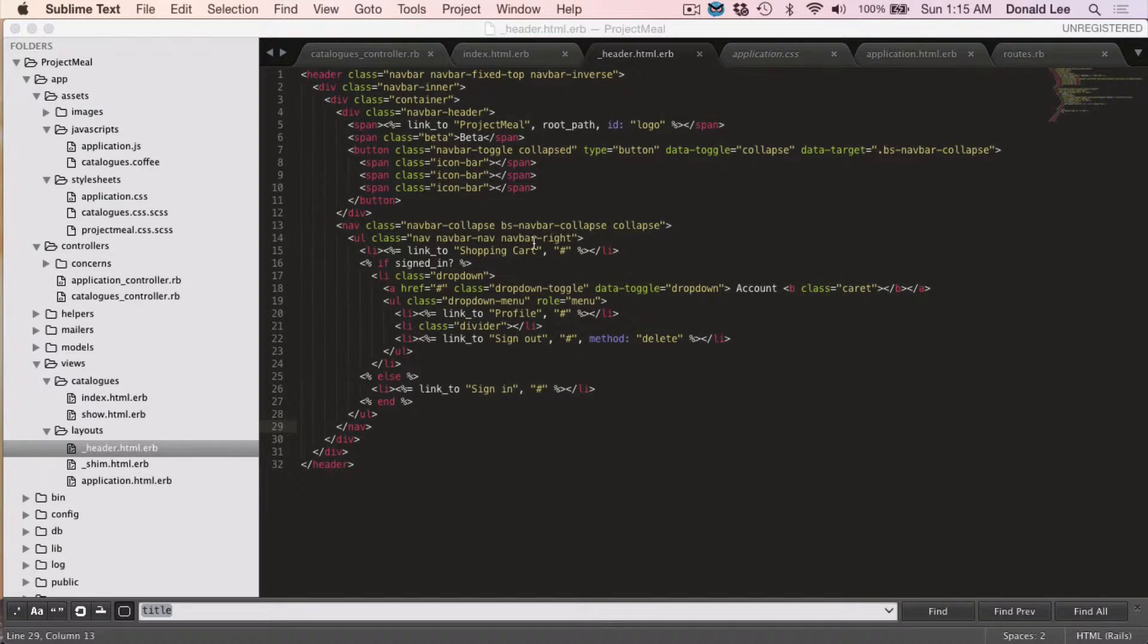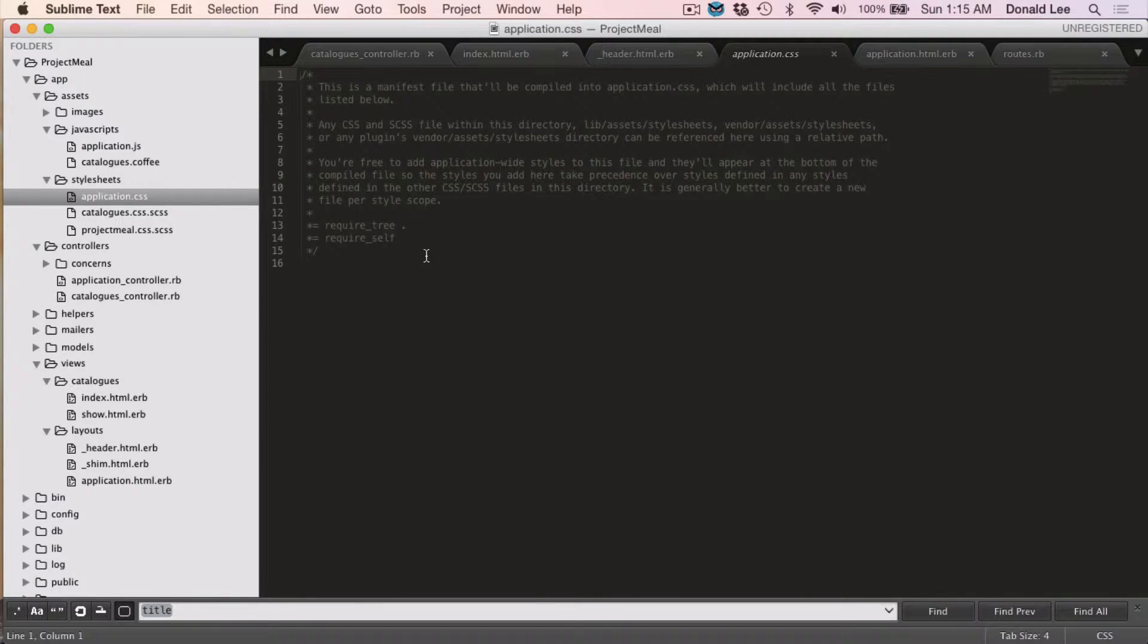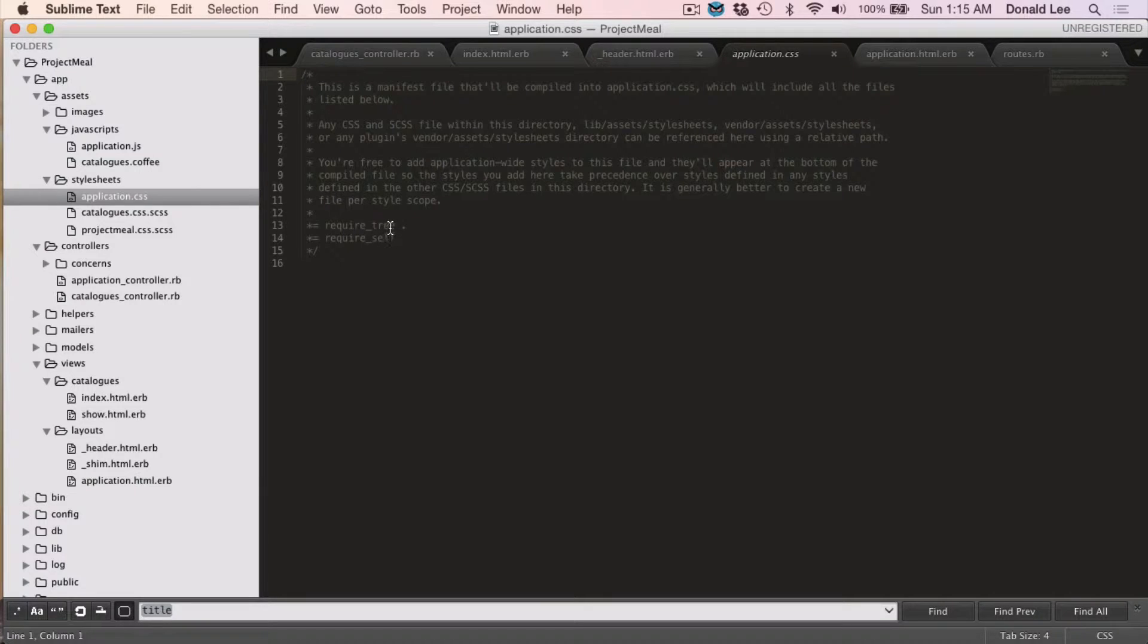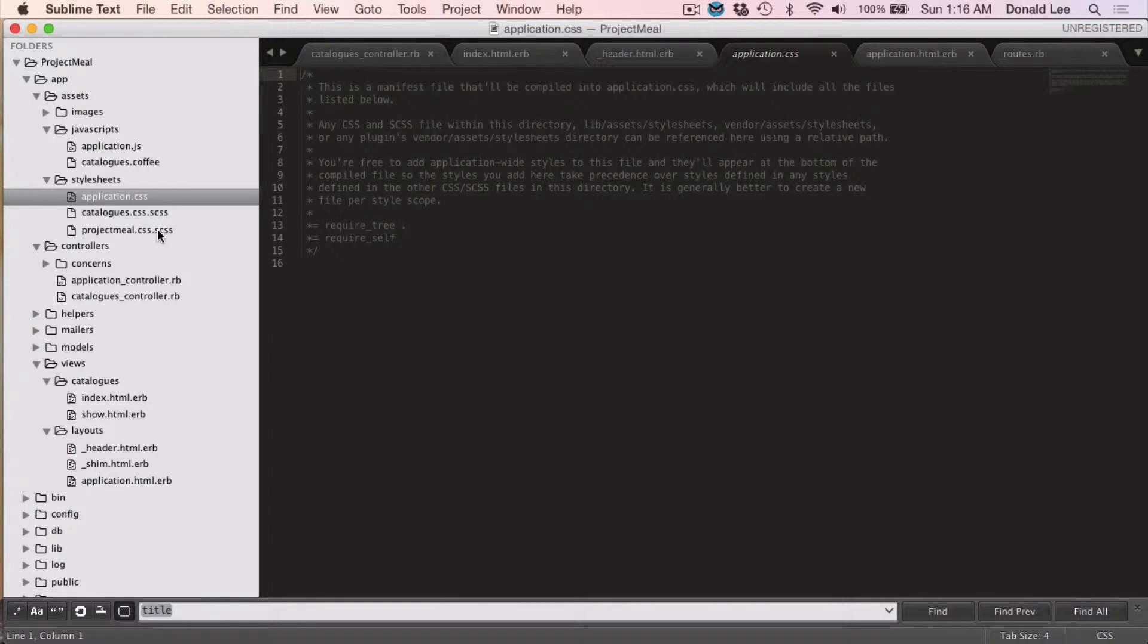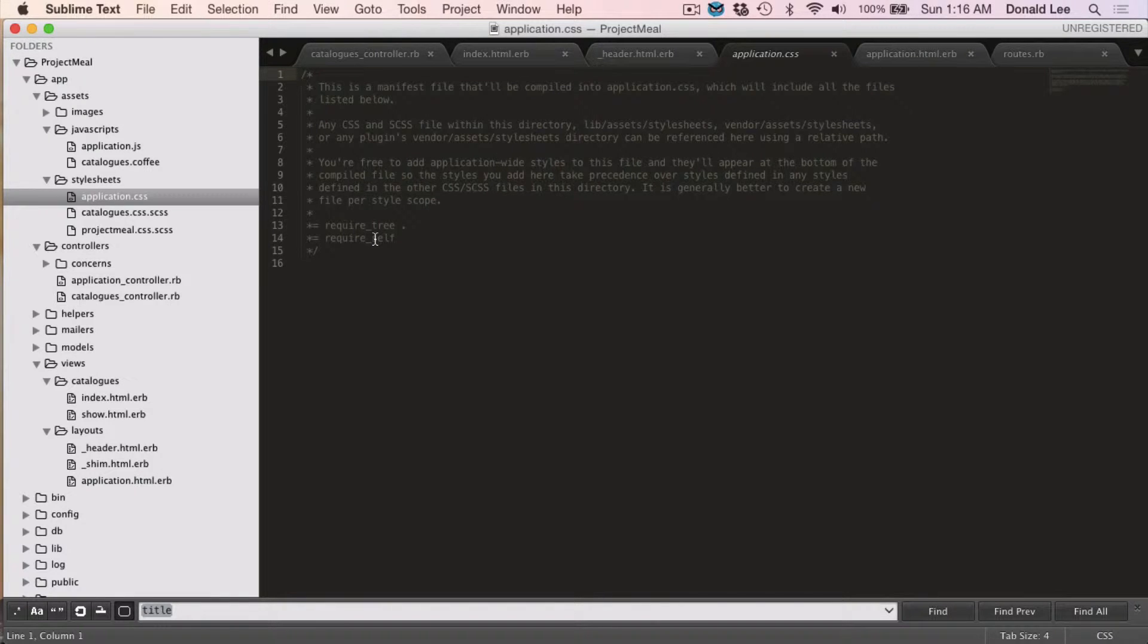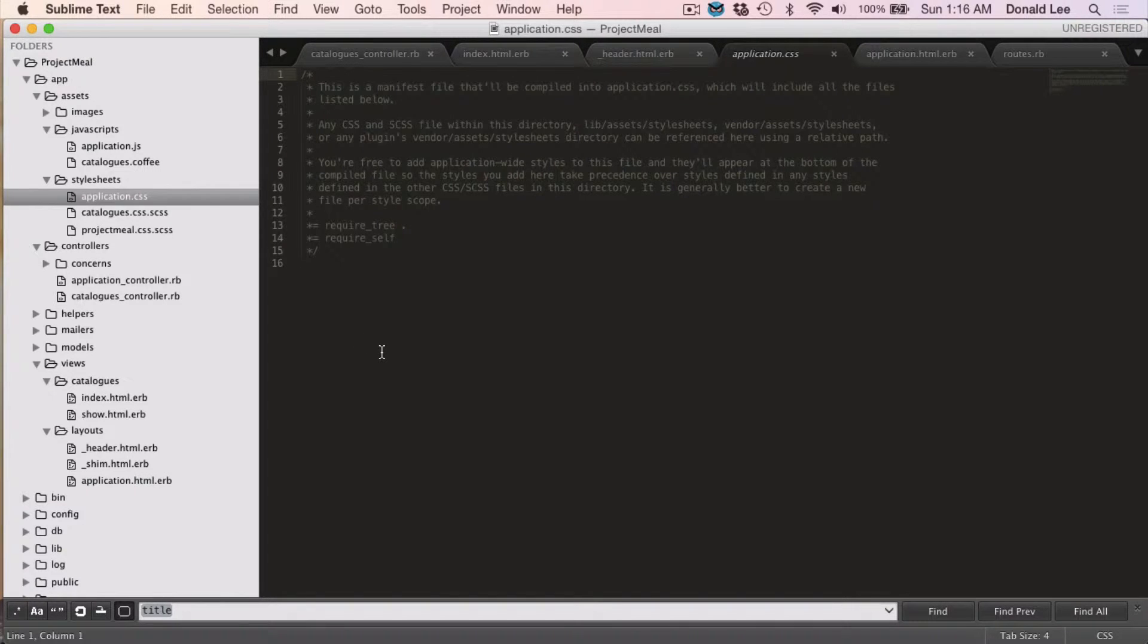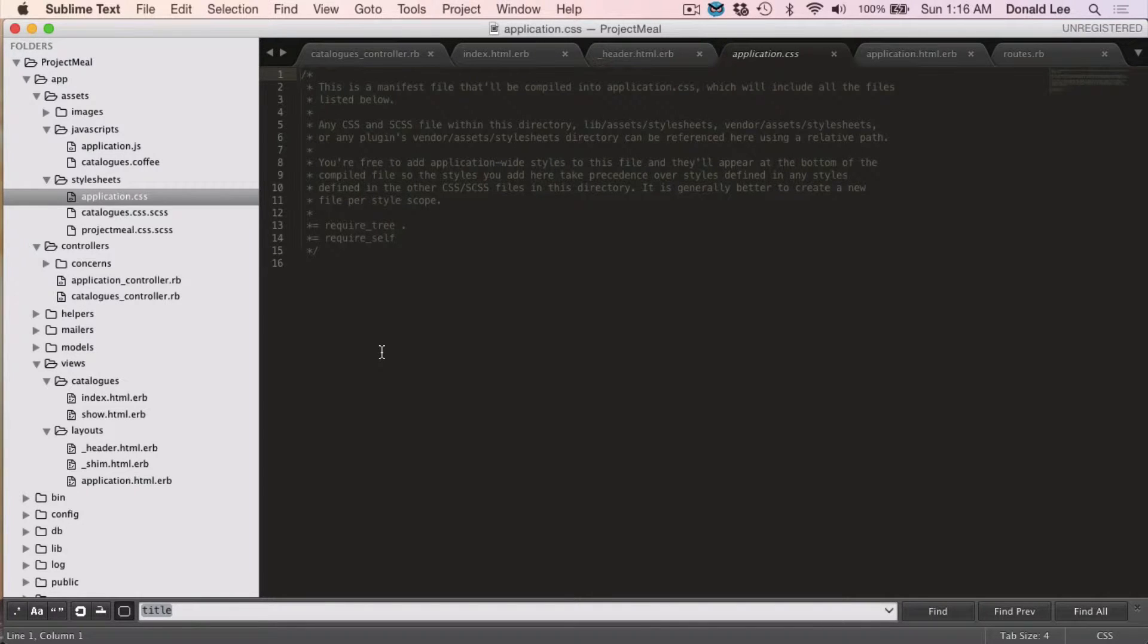But before I show you guys how to make a footer, I want to show you the application.css file. Two parts of the code that I want you to take note of here is requireTree and requireSell. RequireTree does something special. It takes everything in the stylesheet, all the files in the stylesheet, the scss files, and bundles them into one file. And the requireSell would take that one file, which is inside the application.css, and it will load that file into your browser to bring forth all the styles that you have in that compiled stylesheet that is application.css.